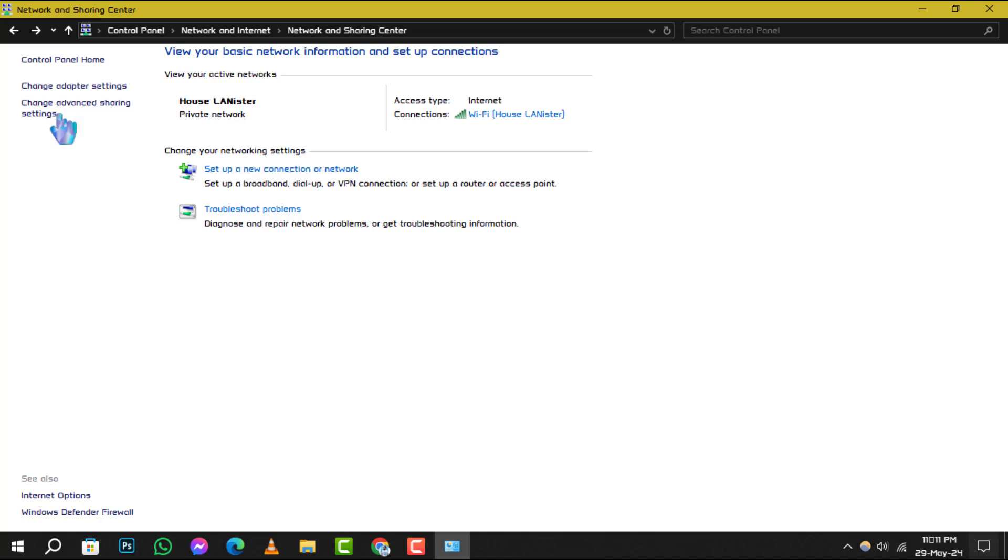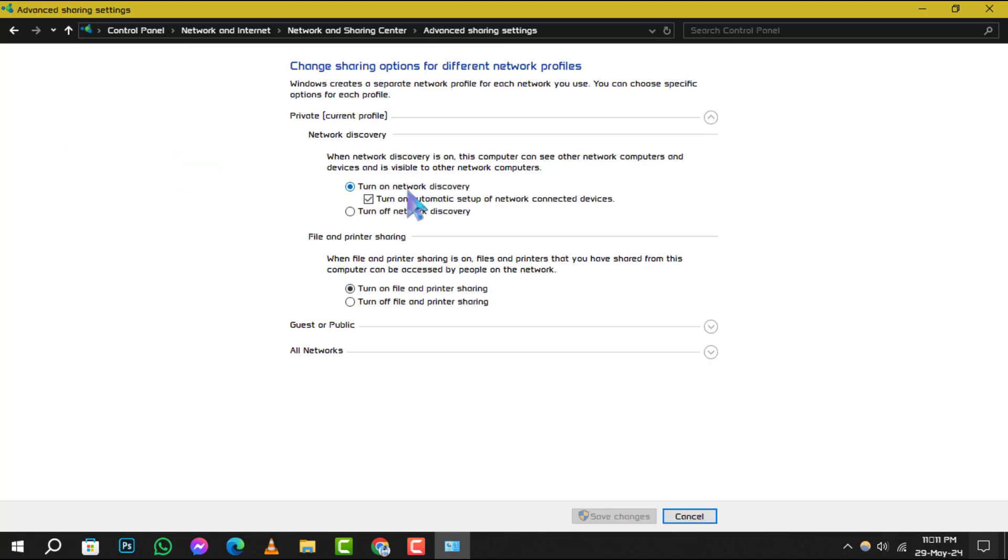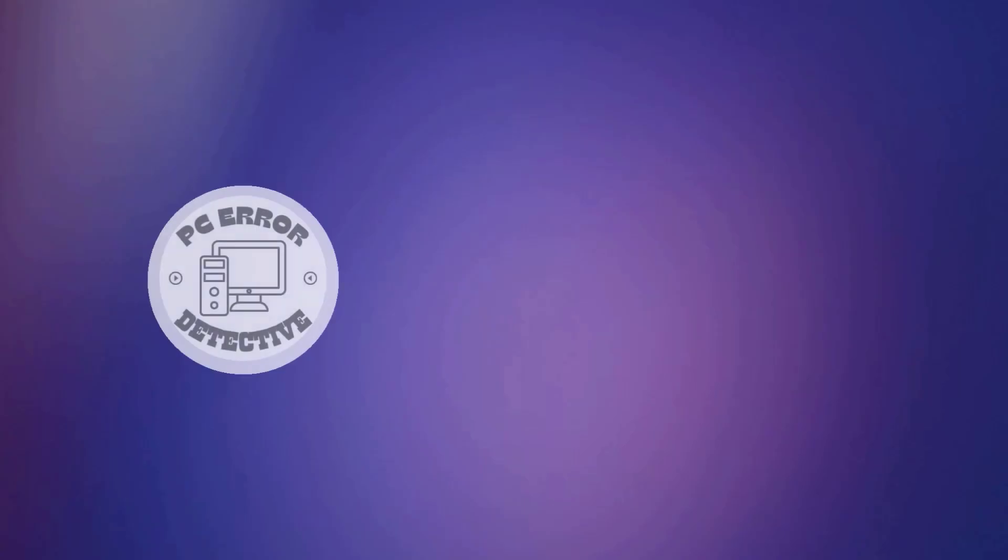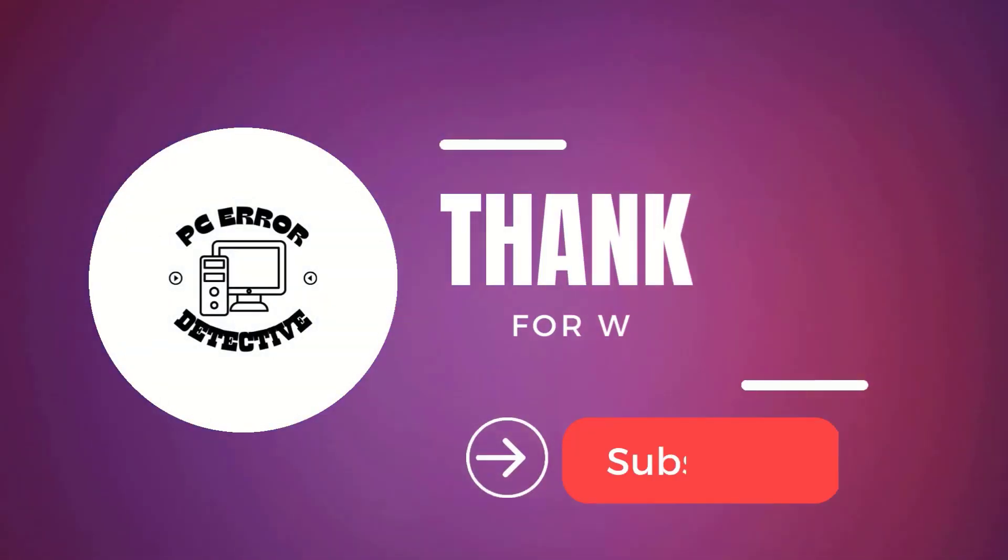You've successfully turned on network discovery in Windows 10. Thank you for watching and see you next time.